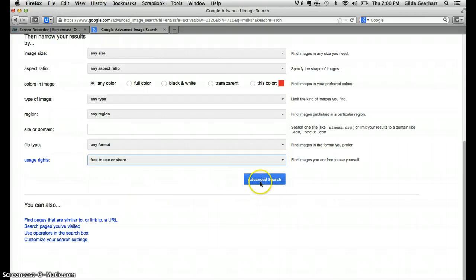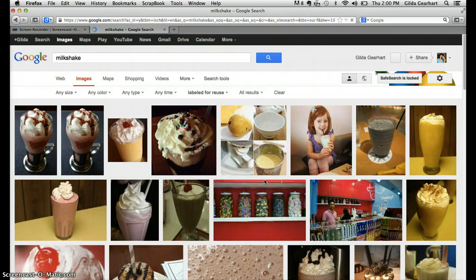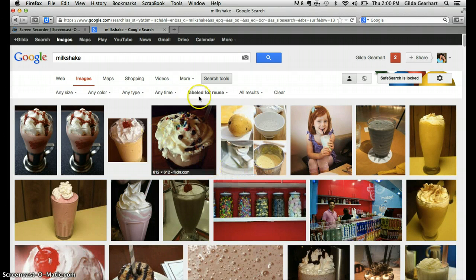And then I'll click on advanced search. These images are now labeled for reuse.